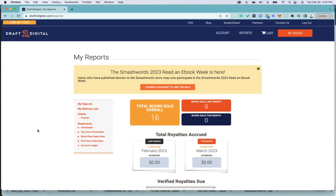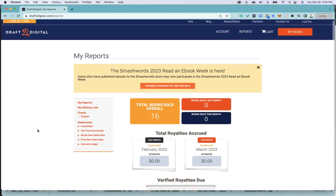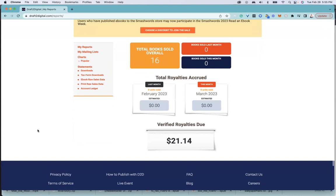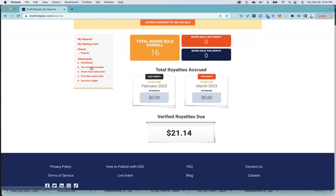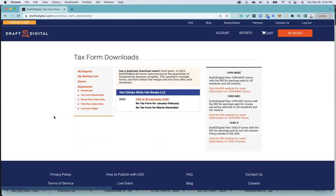Once you're logged in, you go to reports, and then you're going to want to look at your tax form for the download, which is pretty easy.